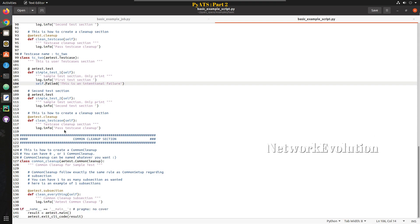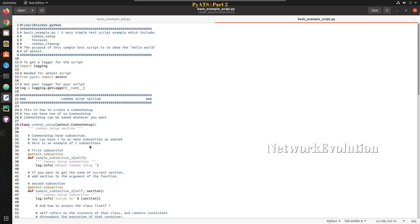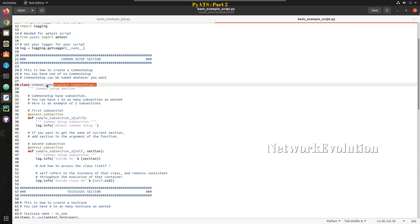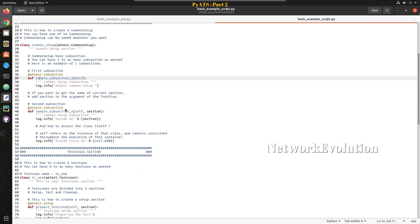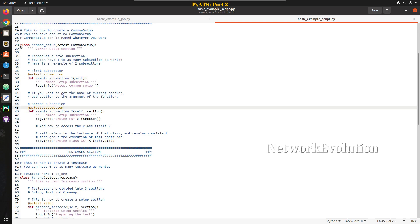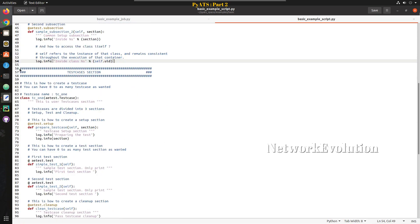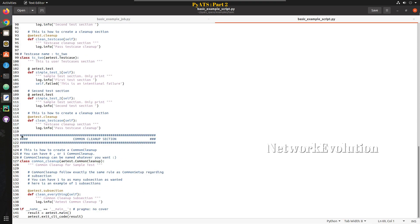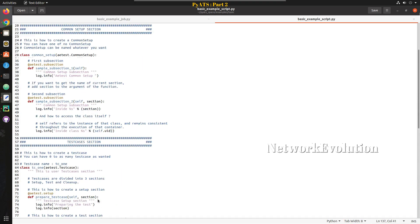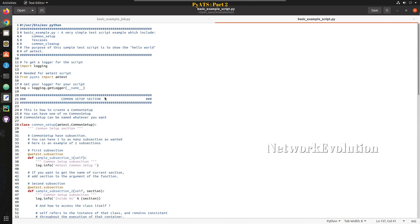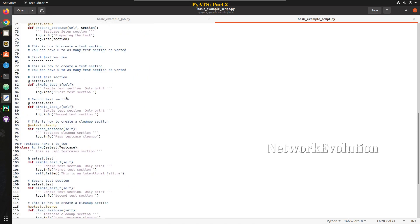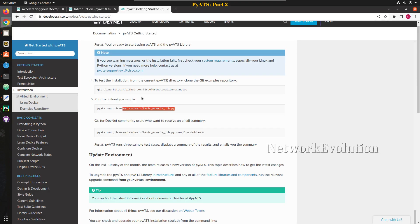After that we have a common cleanup section. In real time, in common setup we will be setting up the devices, validating the physical connectivity, then initiating the traffic. So common setup sets up the entire environment. In the test case section we execute the actual test cases, and in the cleanup section we revert all configurations, making the state back to what it was in common setup.